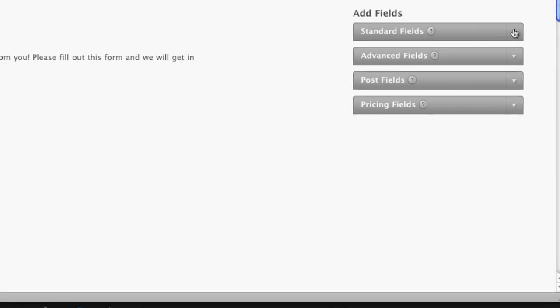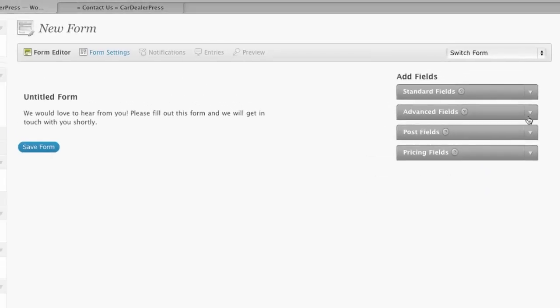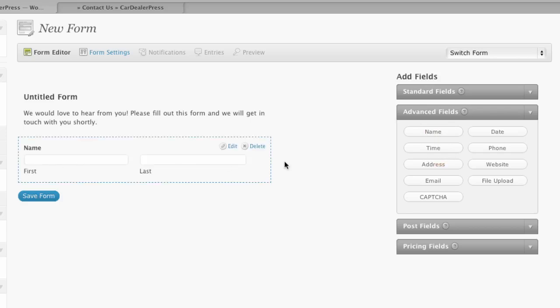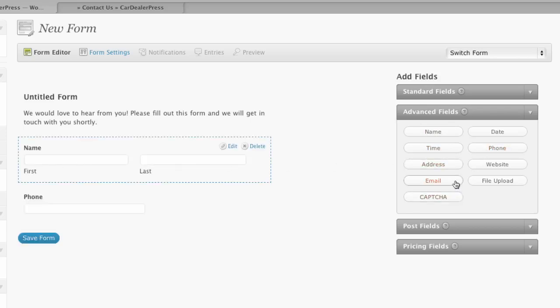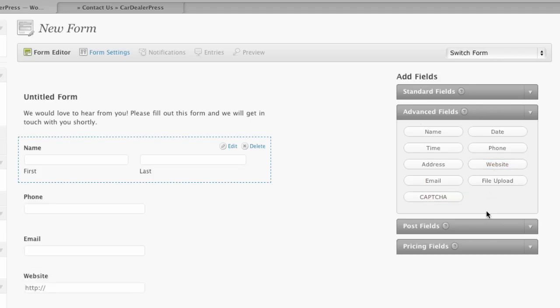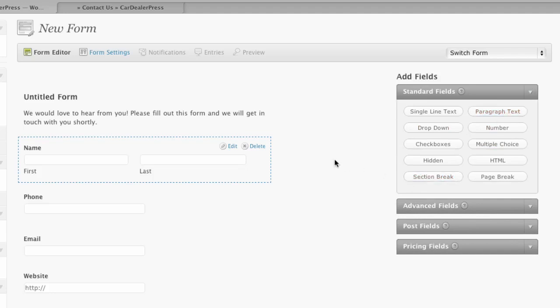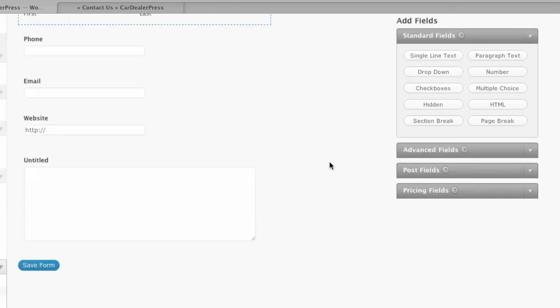So what I'm going to do is go to the advanced fields for this because we're just doing a contact form, remember. So I'm going to add name. It just pops up on the side. I'm going to ask for a phone, I'm going to ask for an email, and I'm going to ask for a website. Then I'll actually have a paragraph text as well for additional comments.